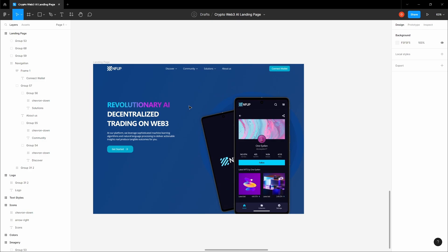Our landing page is ready! Thank you for watching — hopefully you enjoyed the video. Make sure to like, subscribe, and leave a comment, and we'll catch you in the next video.